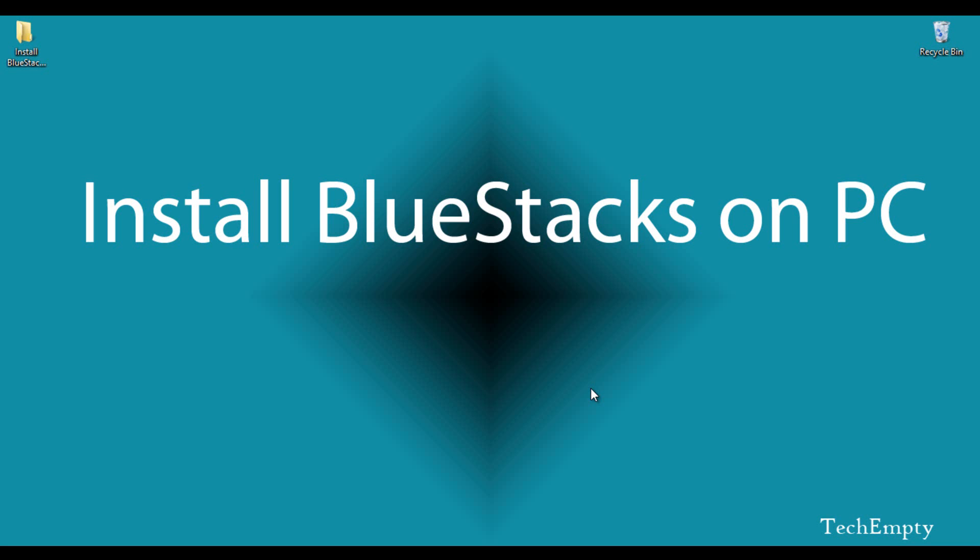Here I am going to show you two methods: downloading BlueStacks from the official website and installing BlueStacks on PC using an executable file.